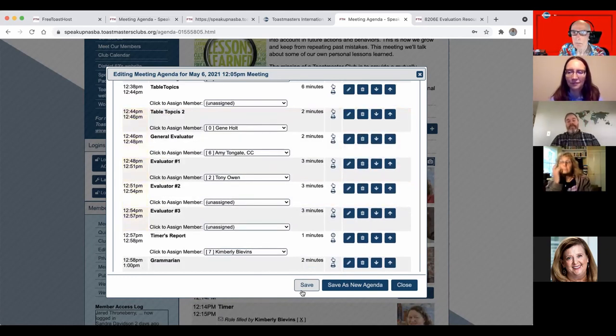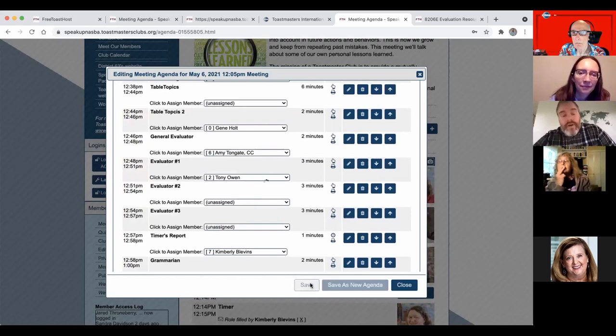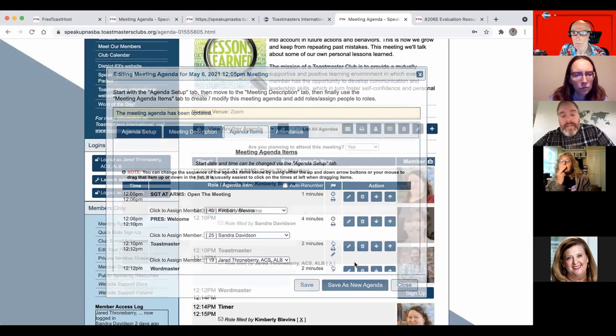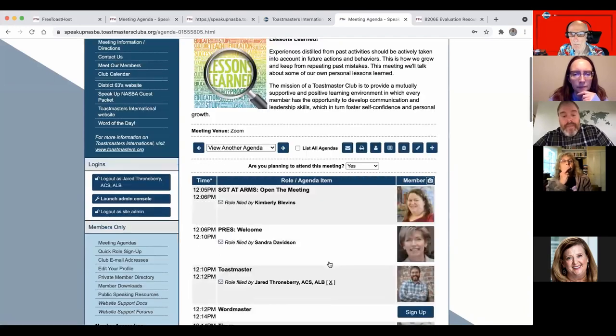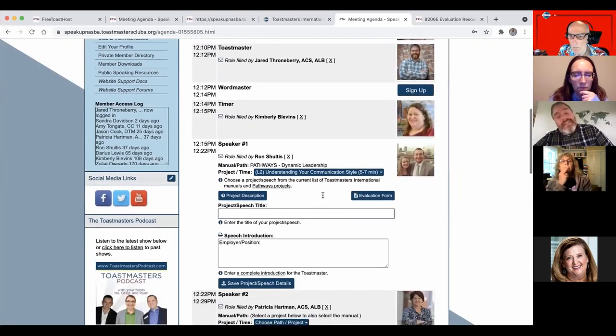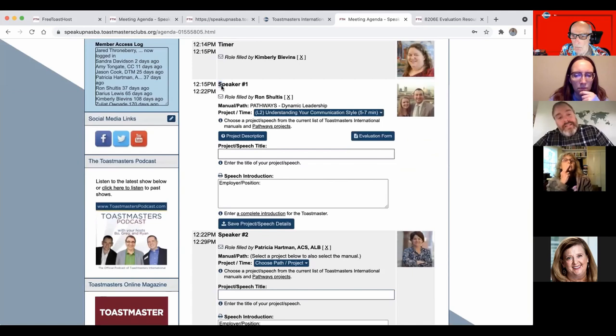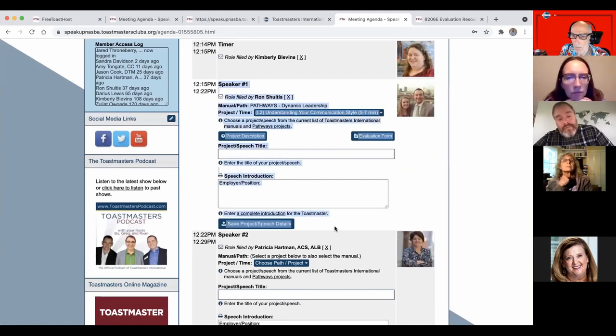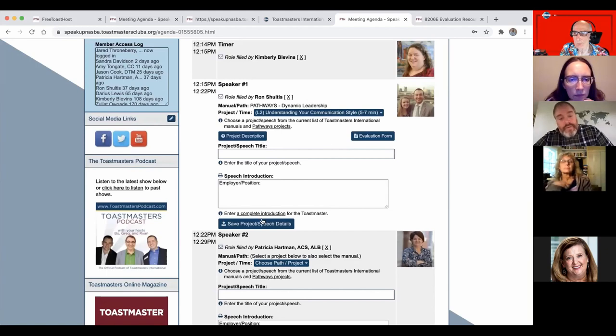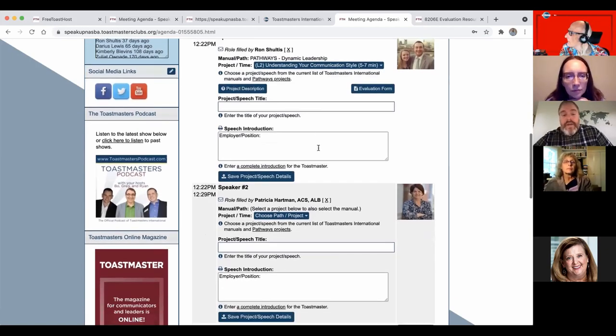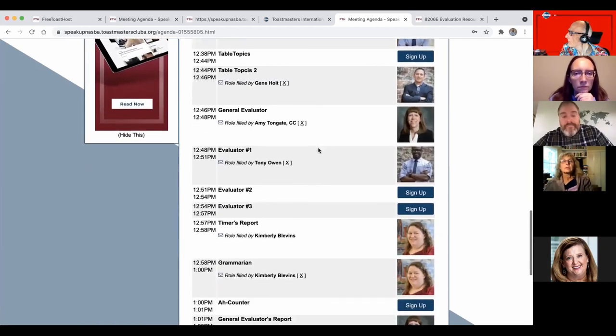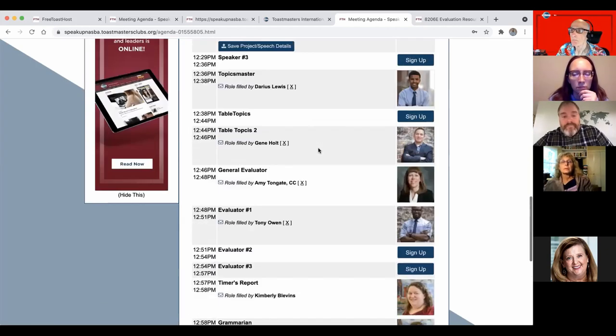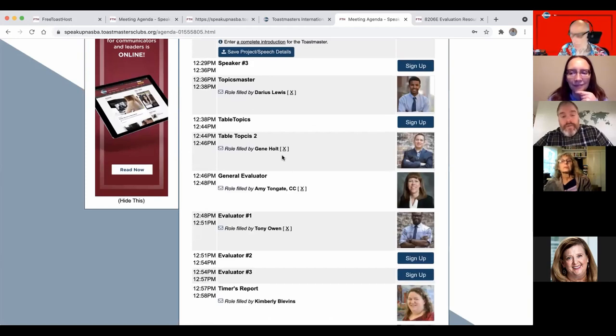And then you can just, yeah, save it. So some of those are like the speech project. Like that's not a customizable, that's not like a unique role. Like that's built into the Toastmasters framework. So that's why it has all these extra features that go along with it. And you can run a report off of this. But the table topics will be, you know, something different. That's a unique role.